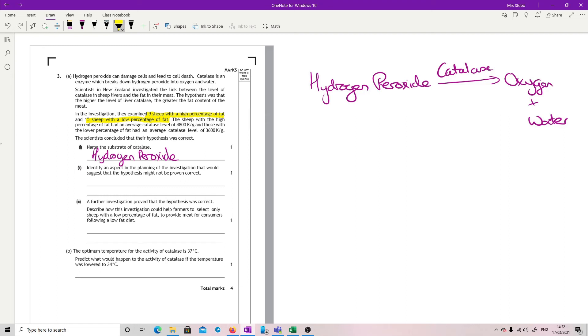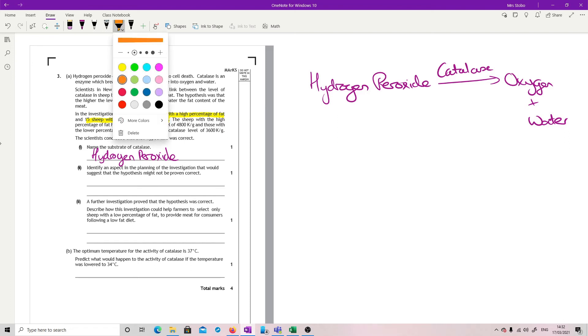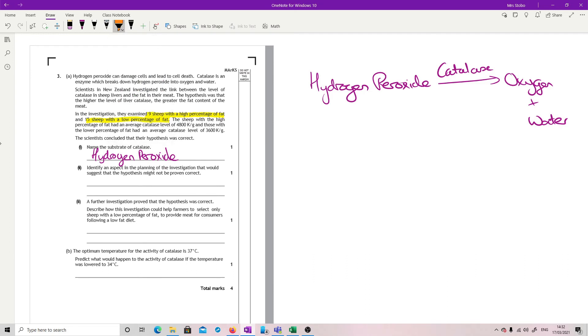Further investigation proved the hypothesis was correct, so that's assuming they looked at more sheep. Describe how this investigation could help farmers to select only sheep with a low percentage of fat to provide meat for consumers following a low fat diet. So what they were looking for, remember, or what their hypothesis was...